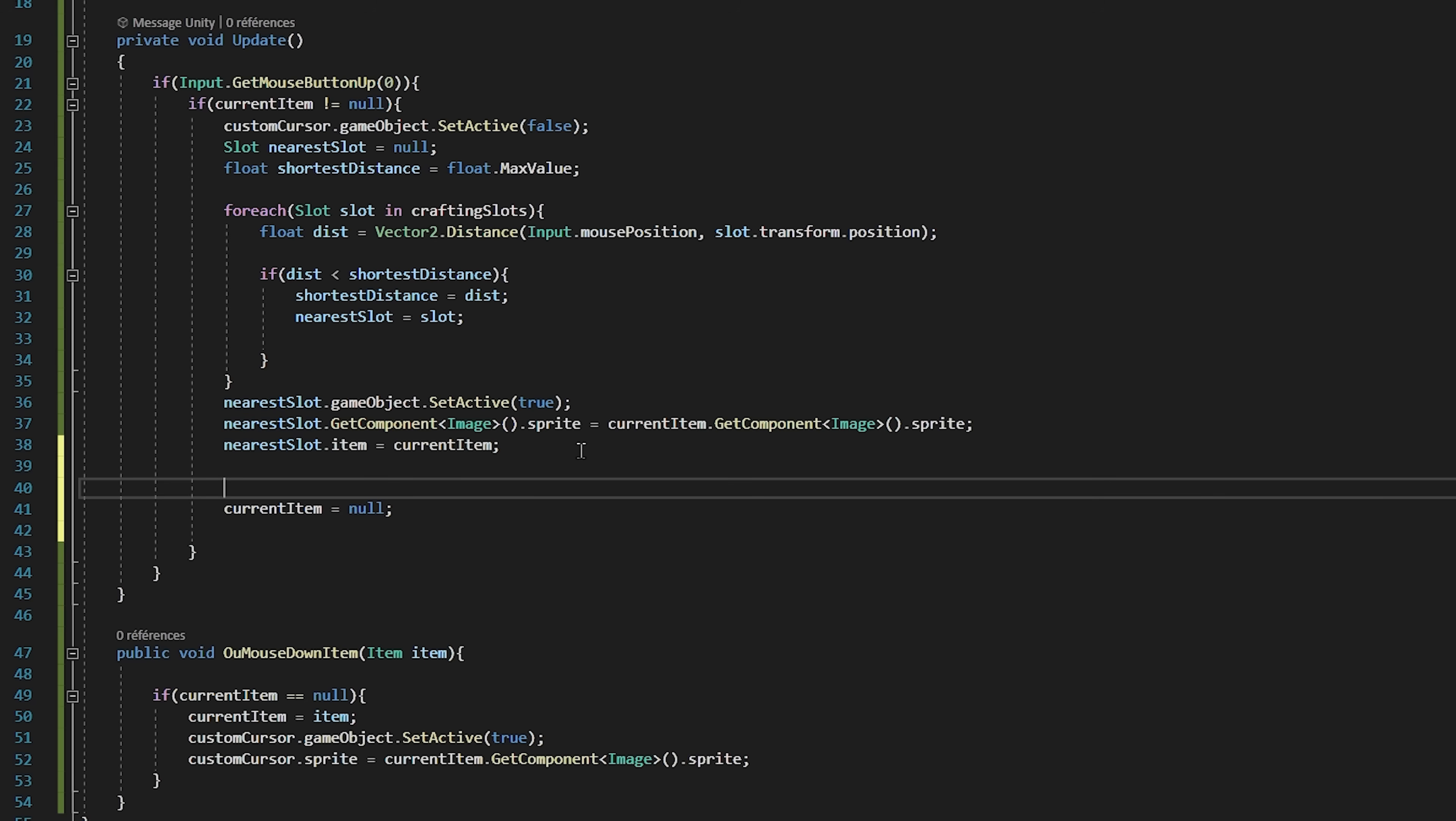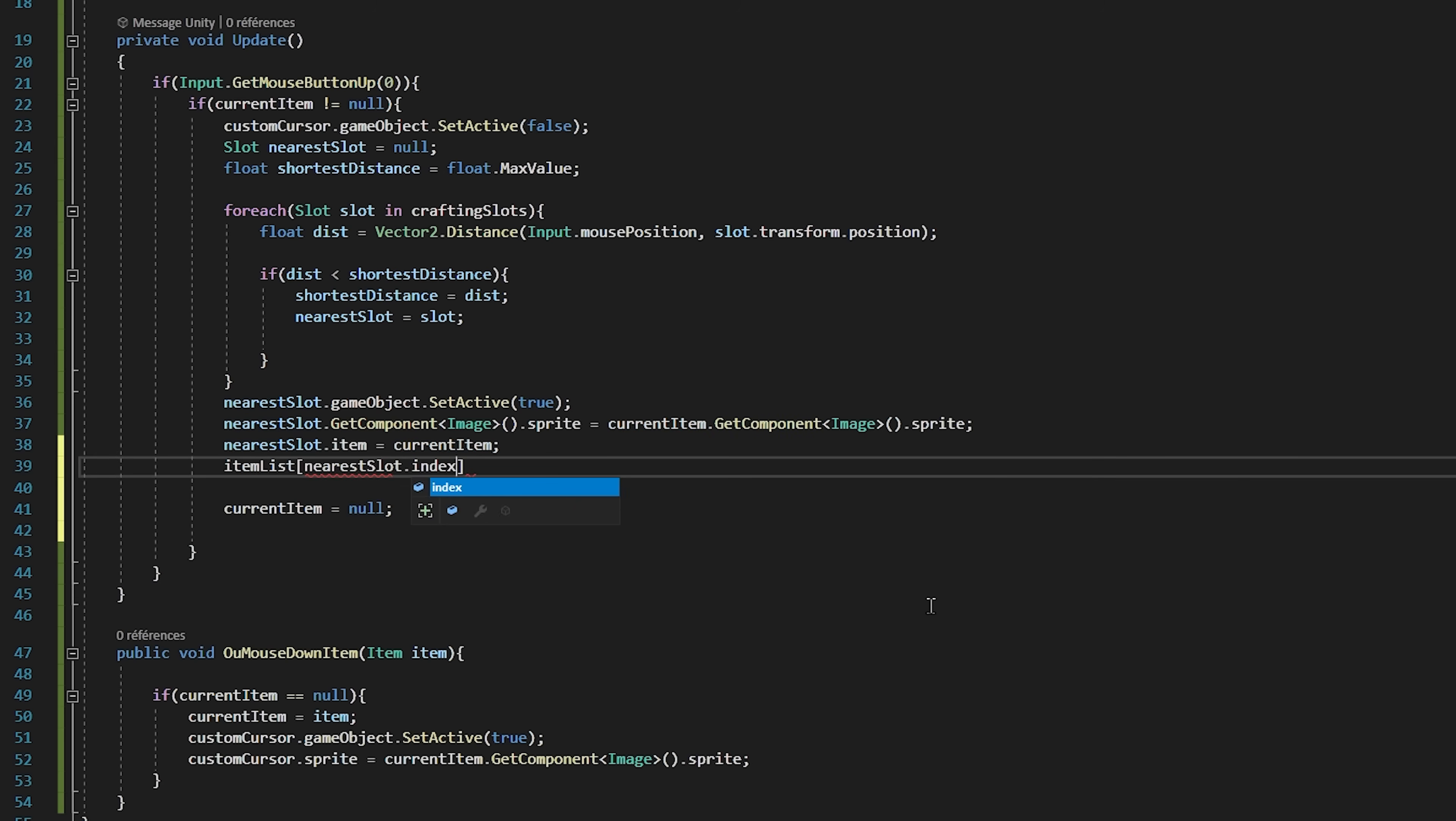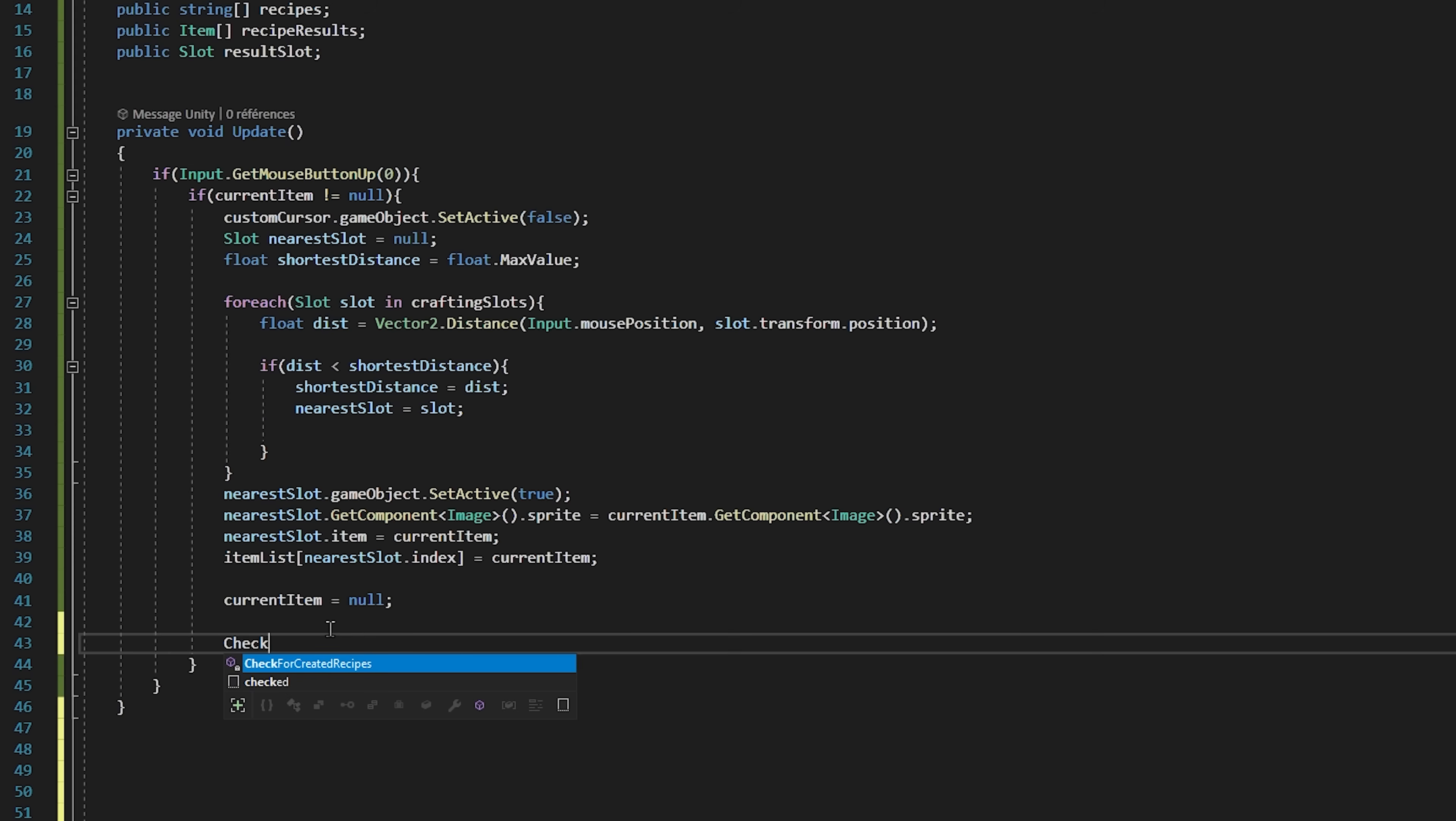So inside of the update function, when we let go of our item that we dropped inside of our slots, we will set our item list with an index of nearest slot.index to be equal to our current item. So we are basically filling in our item list to keep track of what slot contains what item inside of it. Then finally we will call a function called check for completed recipes.